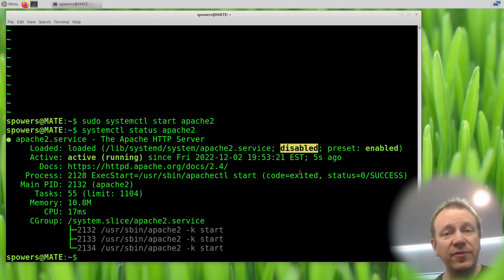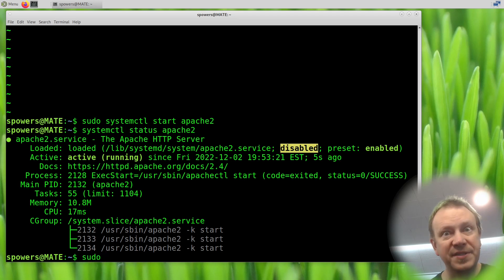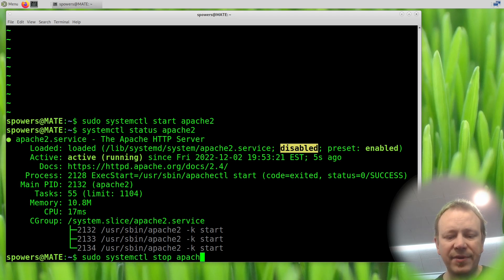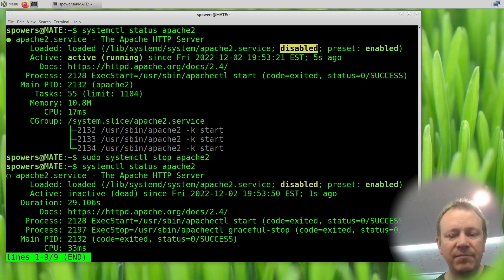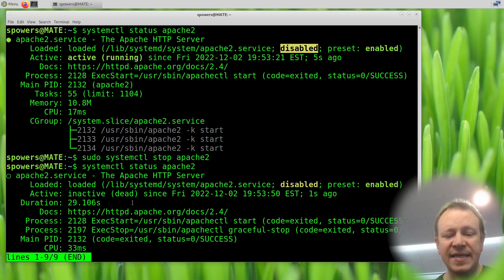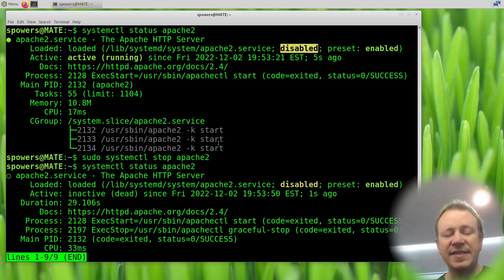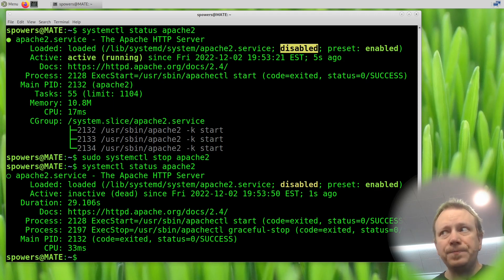So we can do the same thing to stop it. Well, almost the same thing. Sudo systemctl stop Apache 2. And then we're going to be in the same boat that we were just a little while ago. See it's inactive, it's dead, and all that stuff. Now in order to...